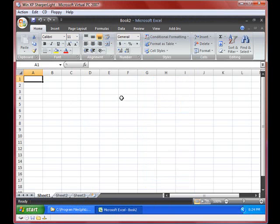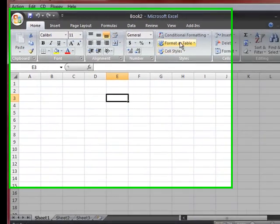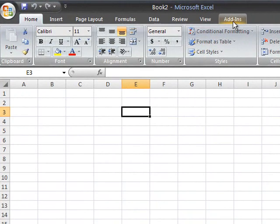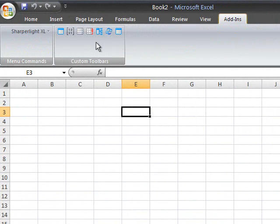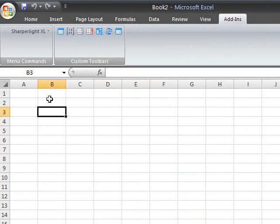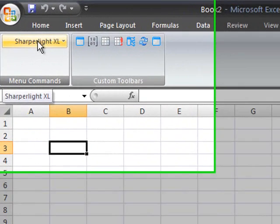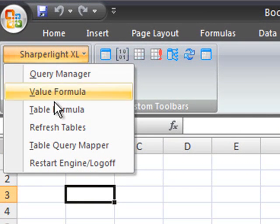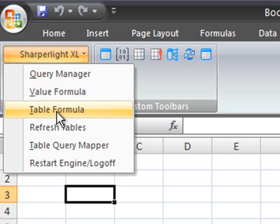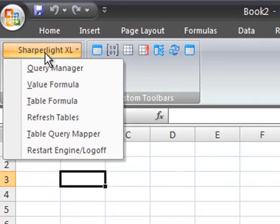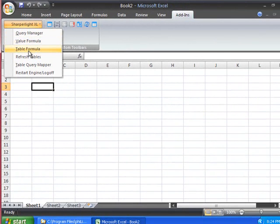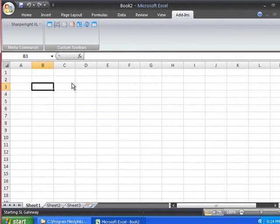Once you have the add-in installed into Excel, you can then launch the add-in. I'm going to the Add-ins tab and do a quick test by creating a list of customer details. I'll go to the Add-in and select Table Formula.